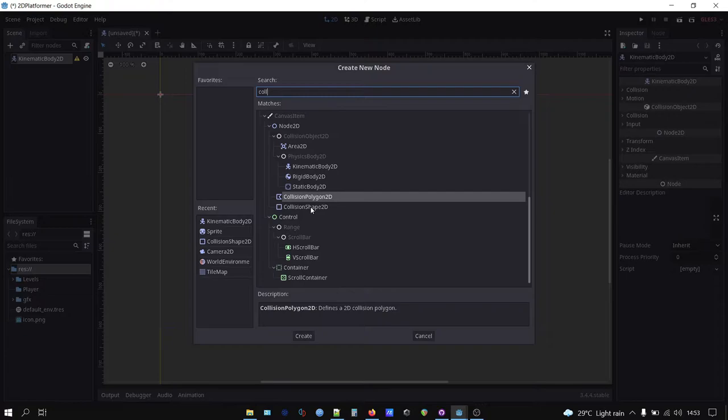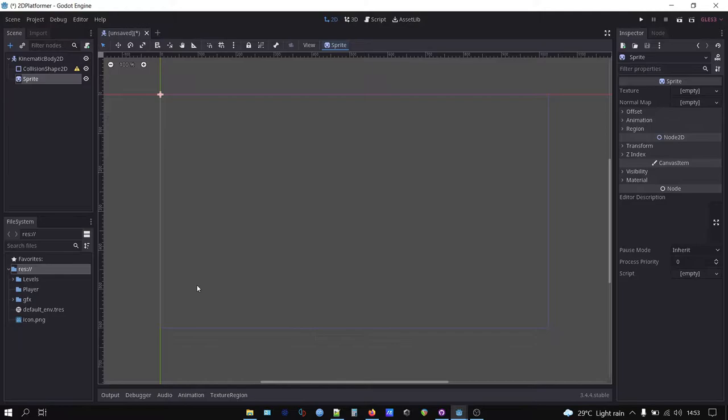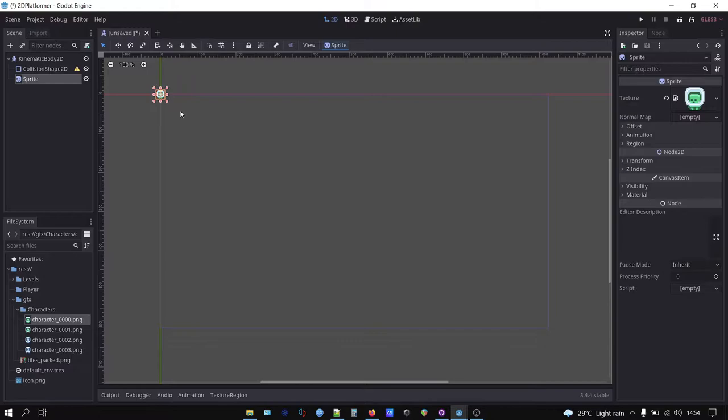Let's add collision shape 2D and sprite node. Click on the sprite node and let's add a character sprite. Go to the file browser on bottom left corner and open the GFX folder, then character folder. Pick whichever character you want. Drag the image to the texture column on the inspector tab at the top right corner.